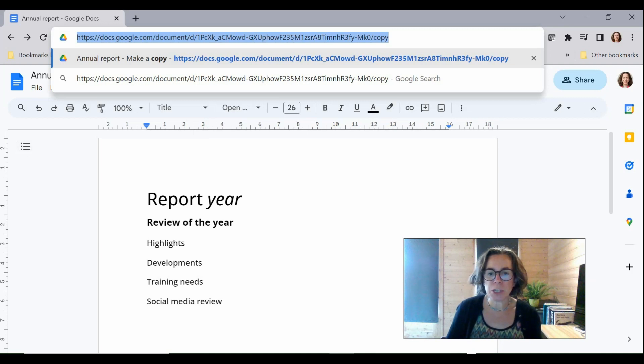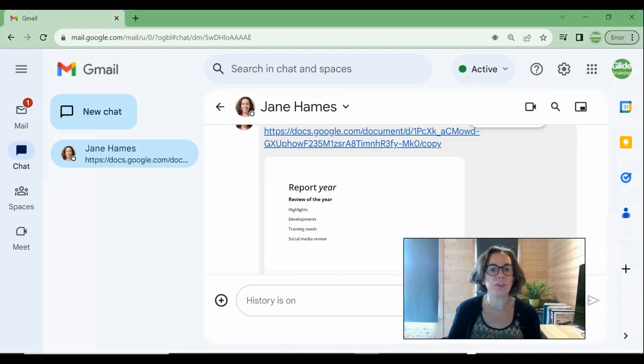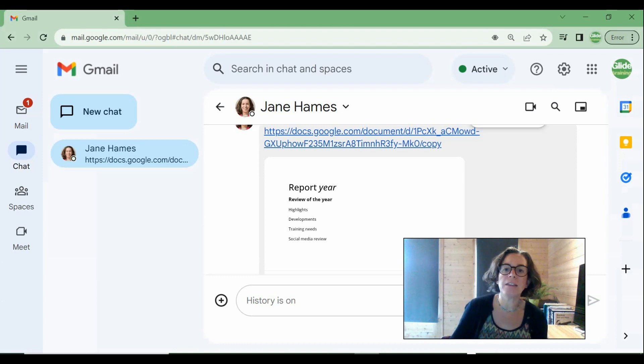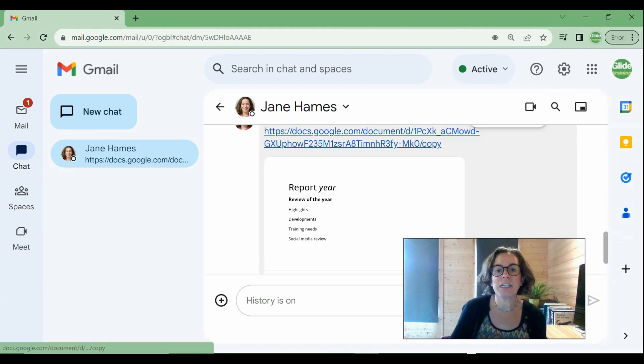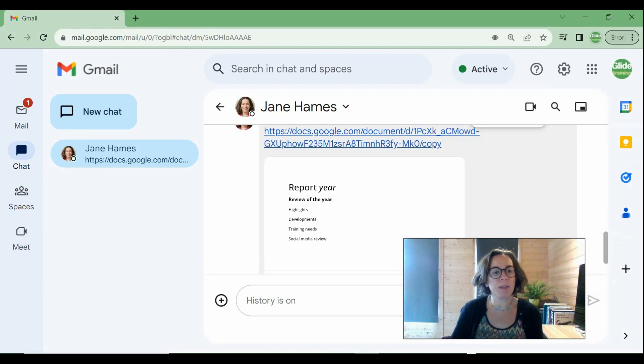And I'm just going to switch into this other user's Chrome here and as you can see I've got the link with the word copy at the end.